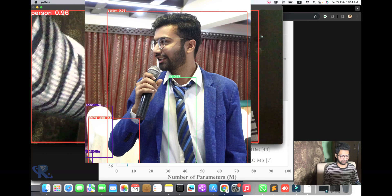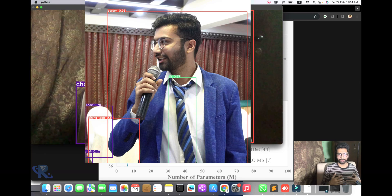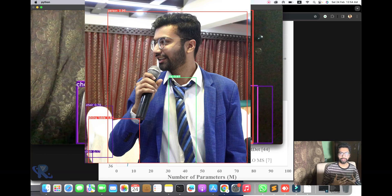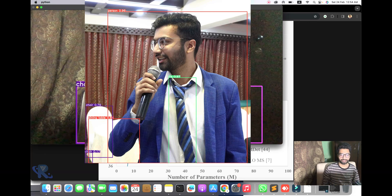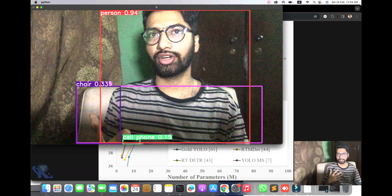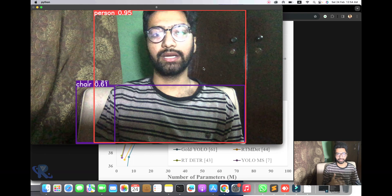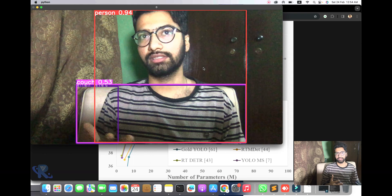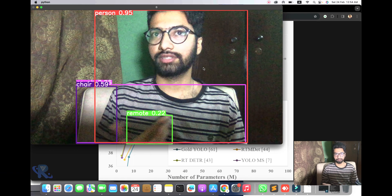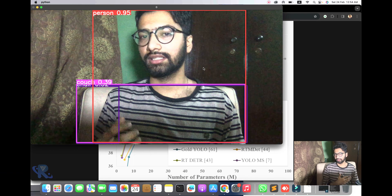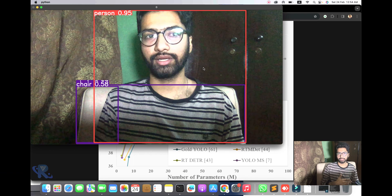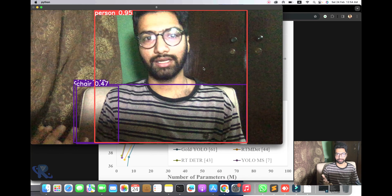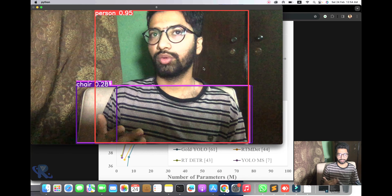Welcome back to the Pyrisa channel. In this video we will explore real-time YOLO v9 — how to implement it in your system, its usage, and what kind of applications we will build.